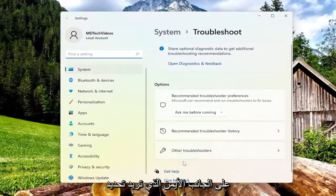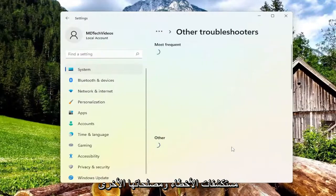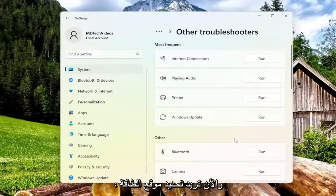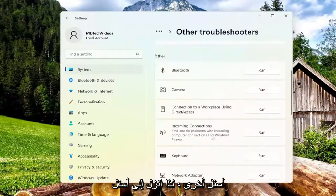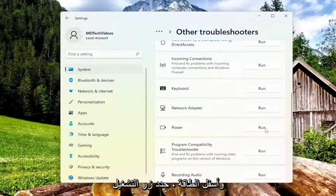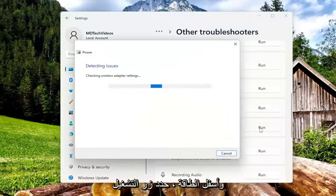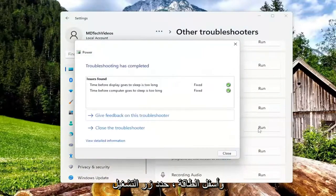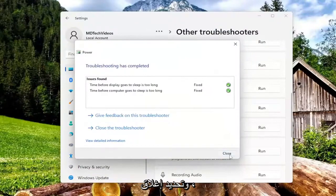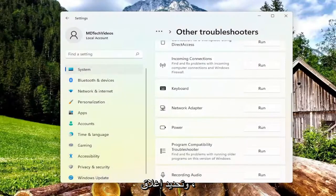On the right side, you want to select other troubleshooters, and now you want to locate power underneath other, so go down and underneath power, select the run button, and then once that's done, go ahead and select close.